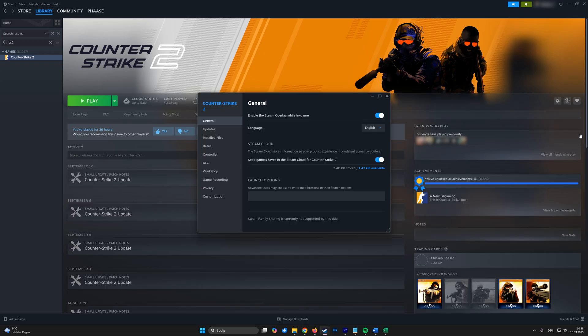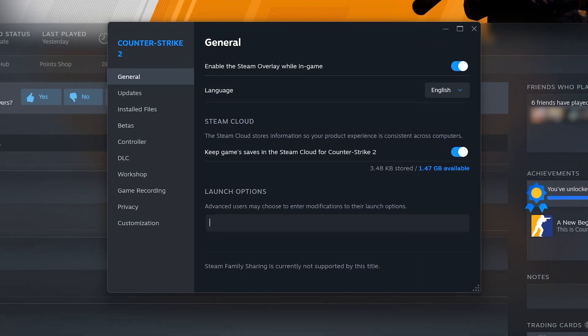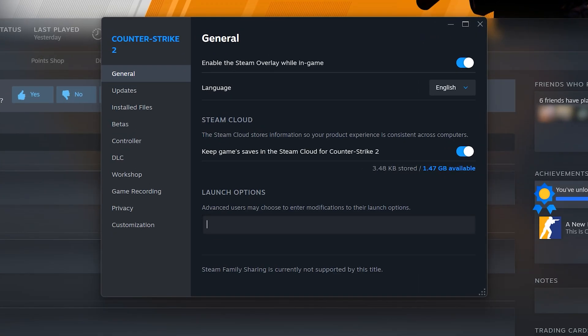Now in the new window, scroll down to the launch option box and type in -allow_third_party_software. That's it.